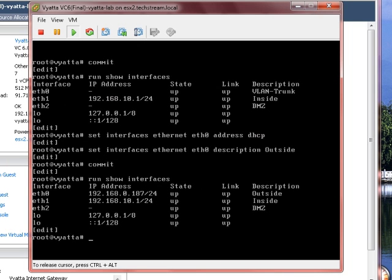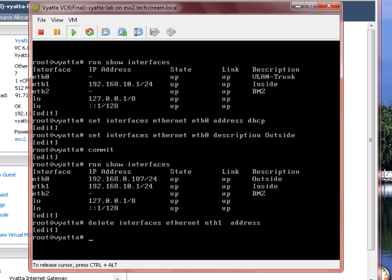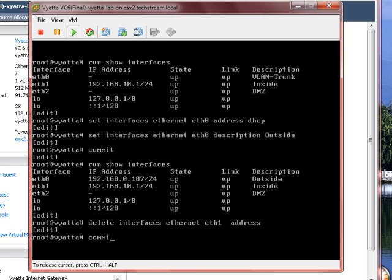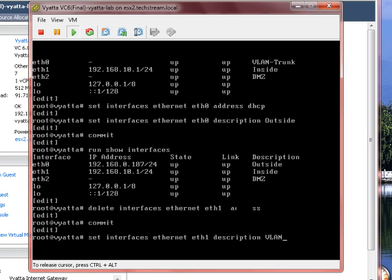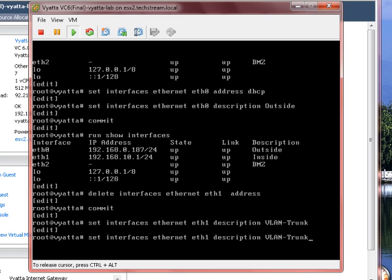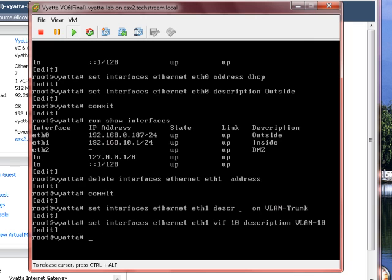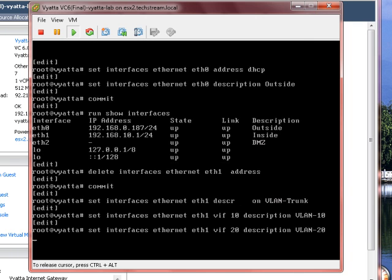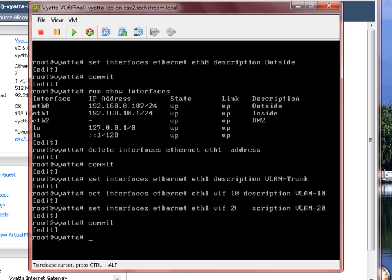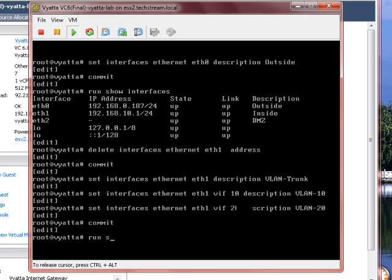Okay. So that's back to square one. Let's now make sure we select ETH1 to delete the address on. We now need to set the description of that to be VLAN trunk. And then we need to set up our VLAN interfaces. Let's commit that and see what that looks like so far.